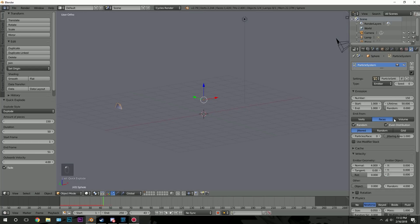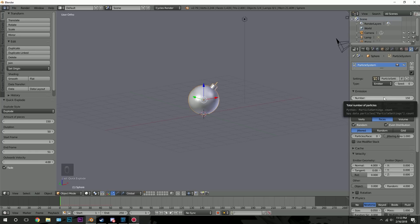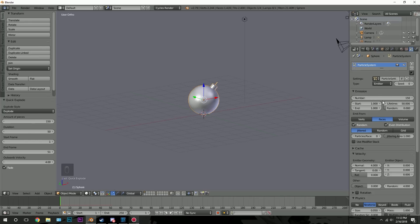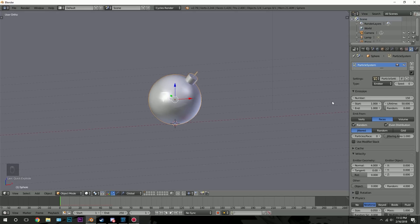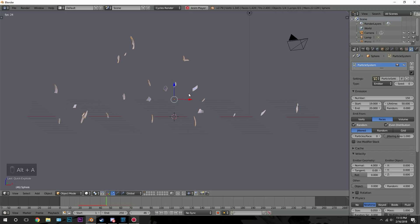Now go over to the particle settings. Note that if you change any settings here it always resets the particle system, so make sure you mess with the quick explode settings first and then start with the particle system. The start and end frame — this is where the particles will get emitted from. Set the end frame to 20 and the start frame to 19, so once it hits frames 19–20, 150 particles will be emitted. Let's play that — that looks pretty cool. We also need to add a Collision modifier to the plane, so go over to the Physics tab and click Collision.